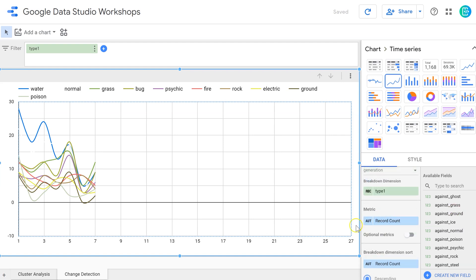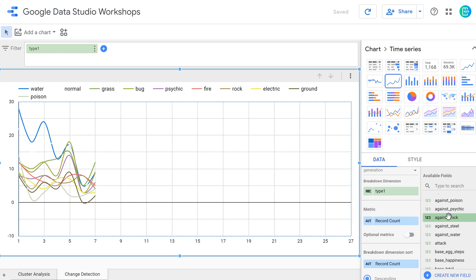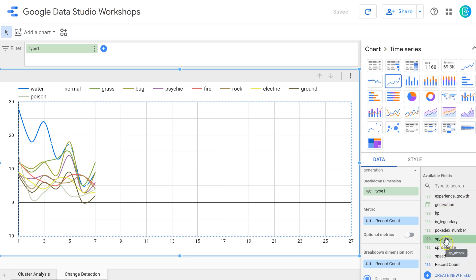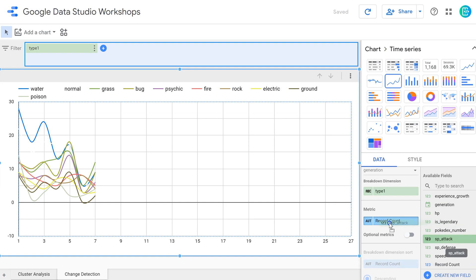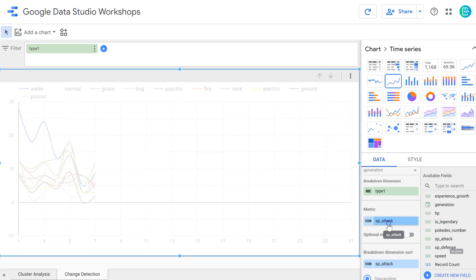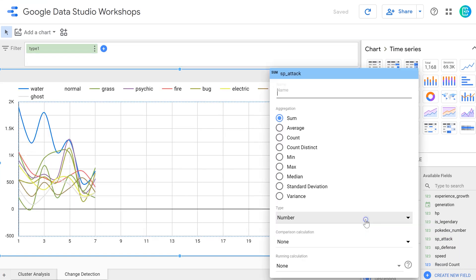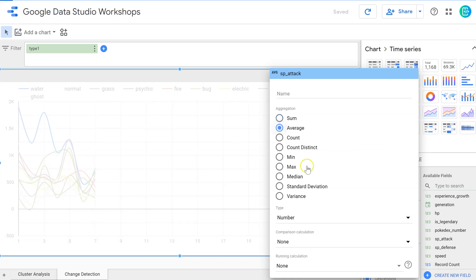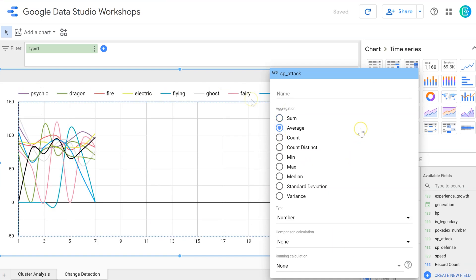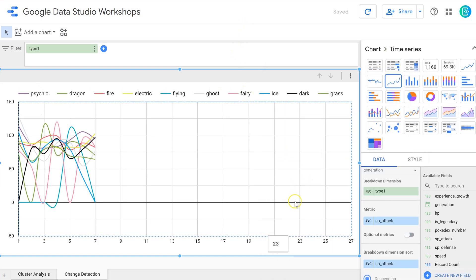I can do that by changing the metric down here. So instead of record count right here, I want to bring over the SP attack and put that here under record count. Remember it's going to default to a sum, so instead I want to convert that to an average for that type of Pokemon. And now we see a graph that looks something like this.